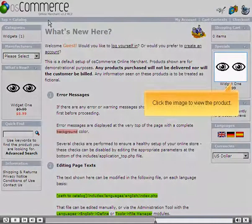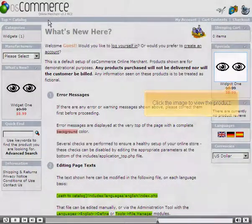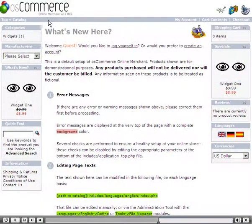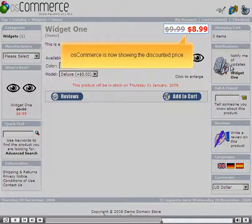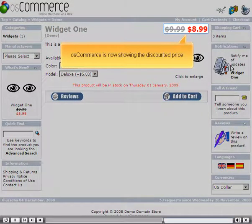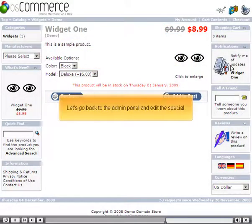Click the image to view the product. OSCommerce is now showing the discounted price. Let's go back to the Admin panel and edit the special.